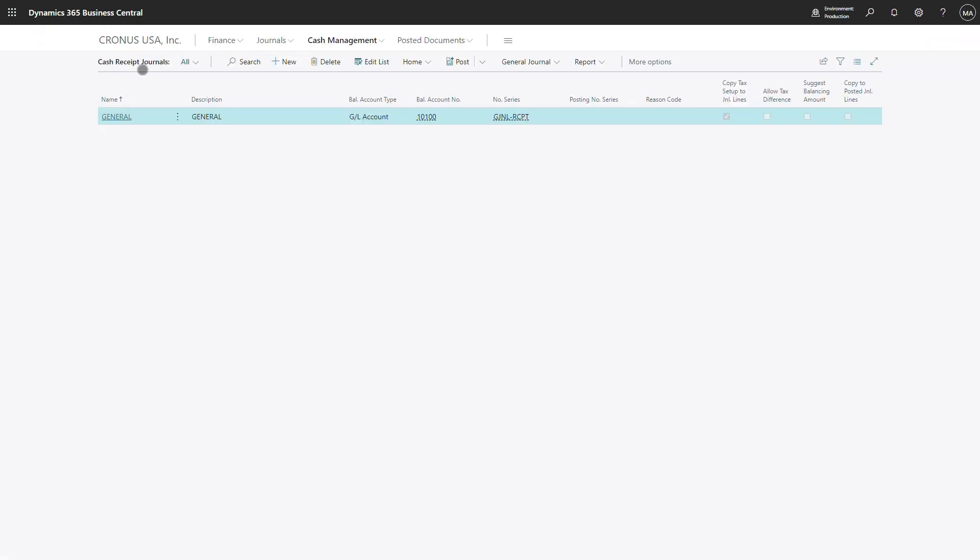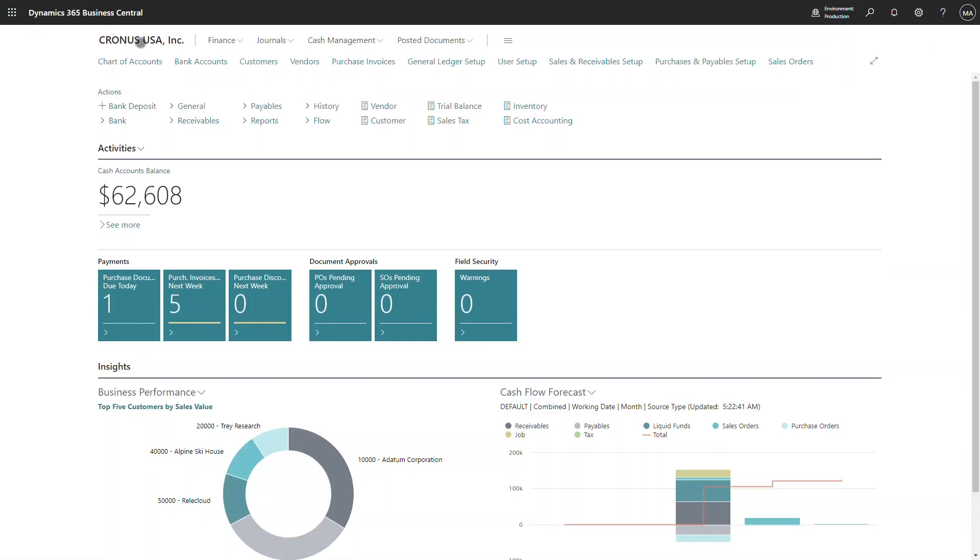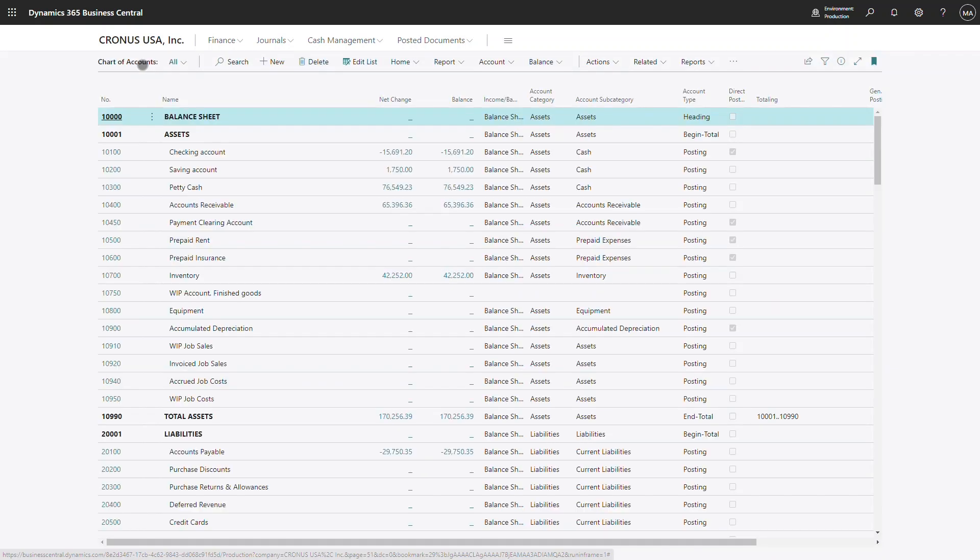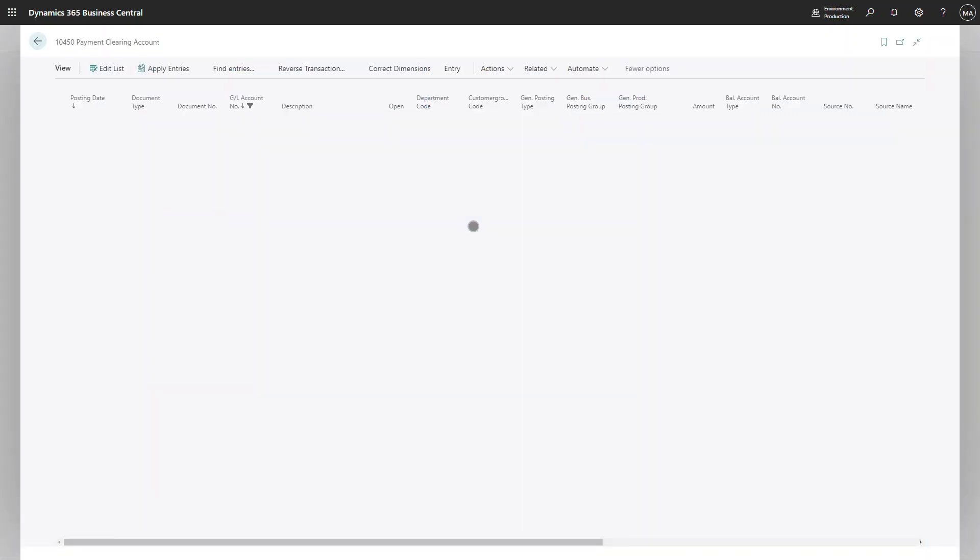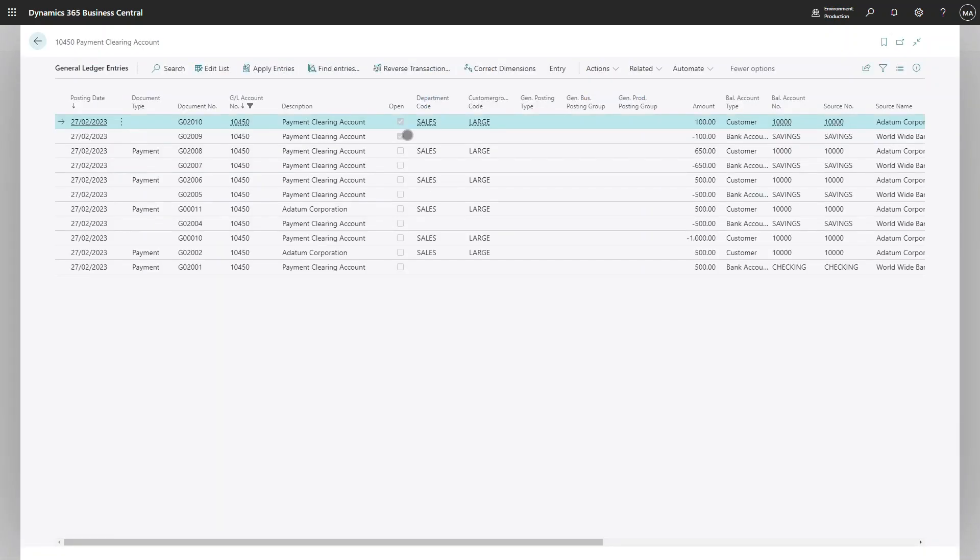The second part of the process is the reconciliation of the clearing account. So my balance is now zero, but I can see that the two entries are still open and I can apply these together.